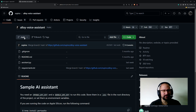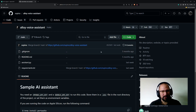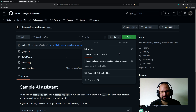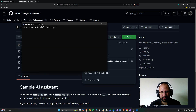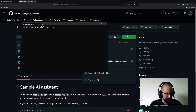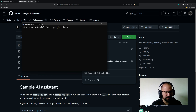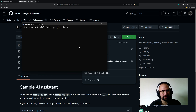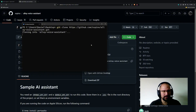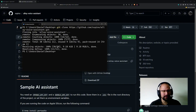Most of the credits for this video go to this guy. He did a great one! To get started, just go here and clone it — copy the URL, go to your terminal, and use the git clone command to clone it.